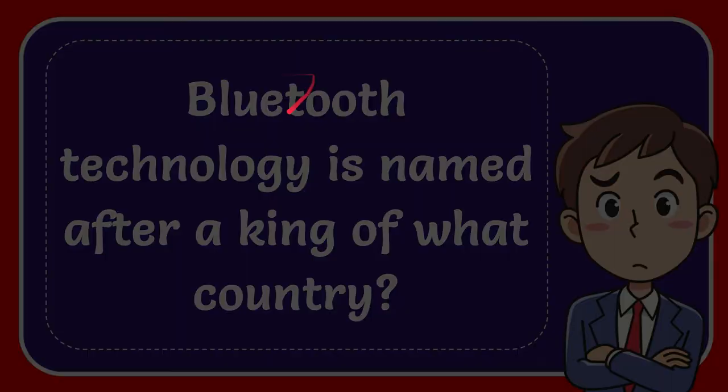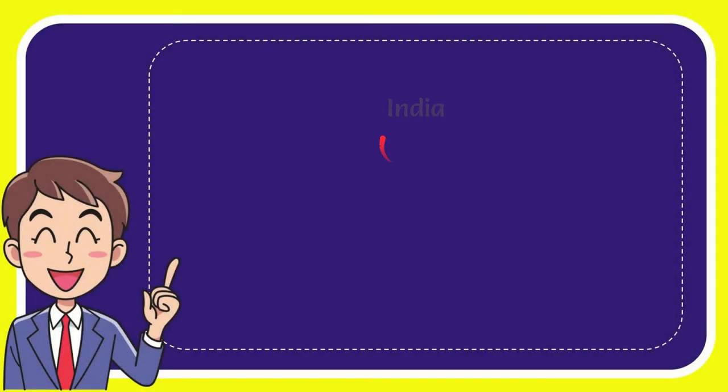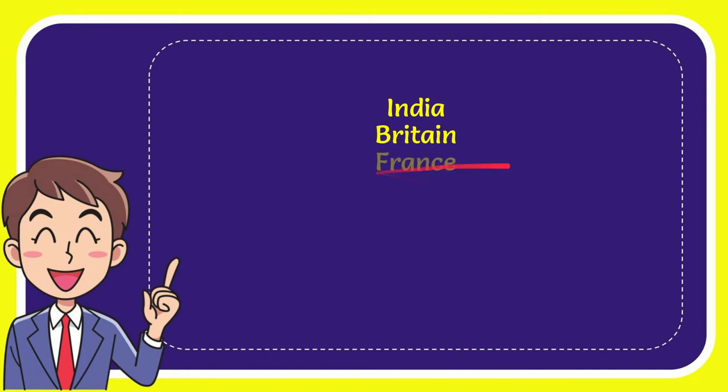Now I will give you a list of the options. The very first option is India, the second option is Britain, the third option is France, and the last option is Denmark.